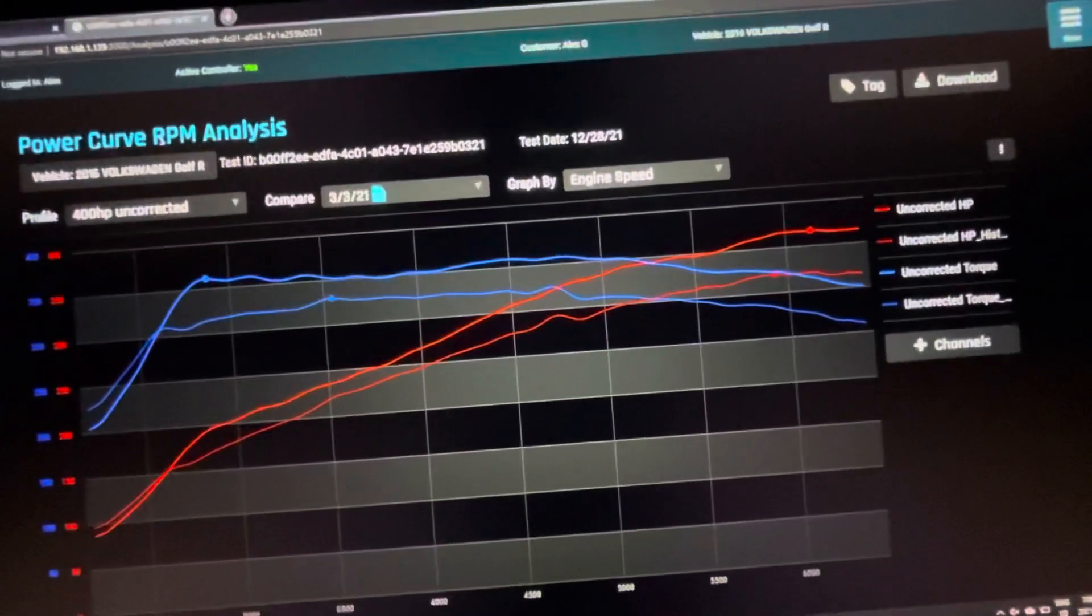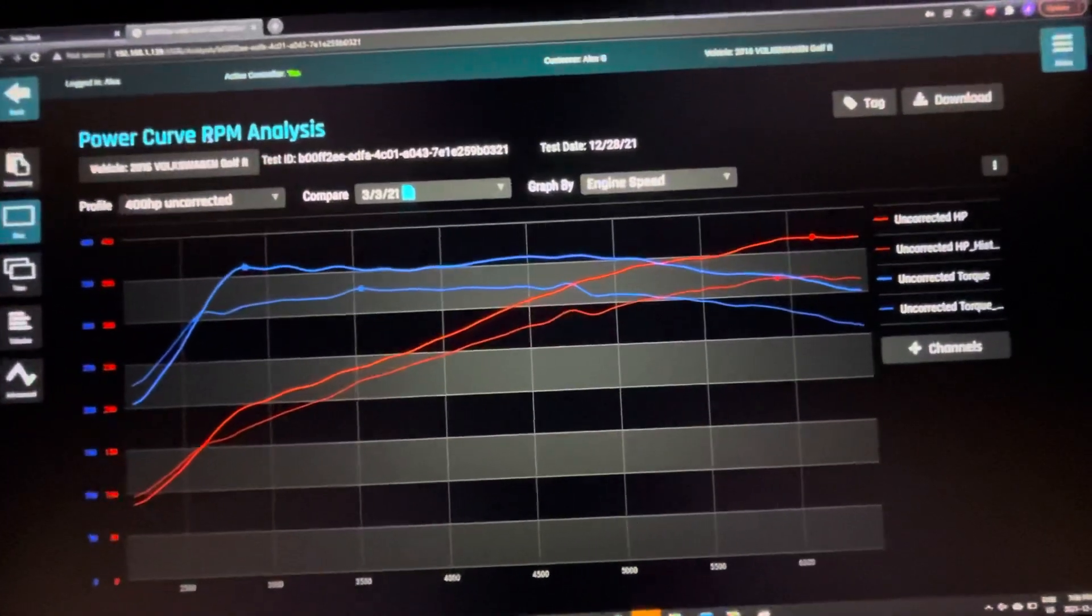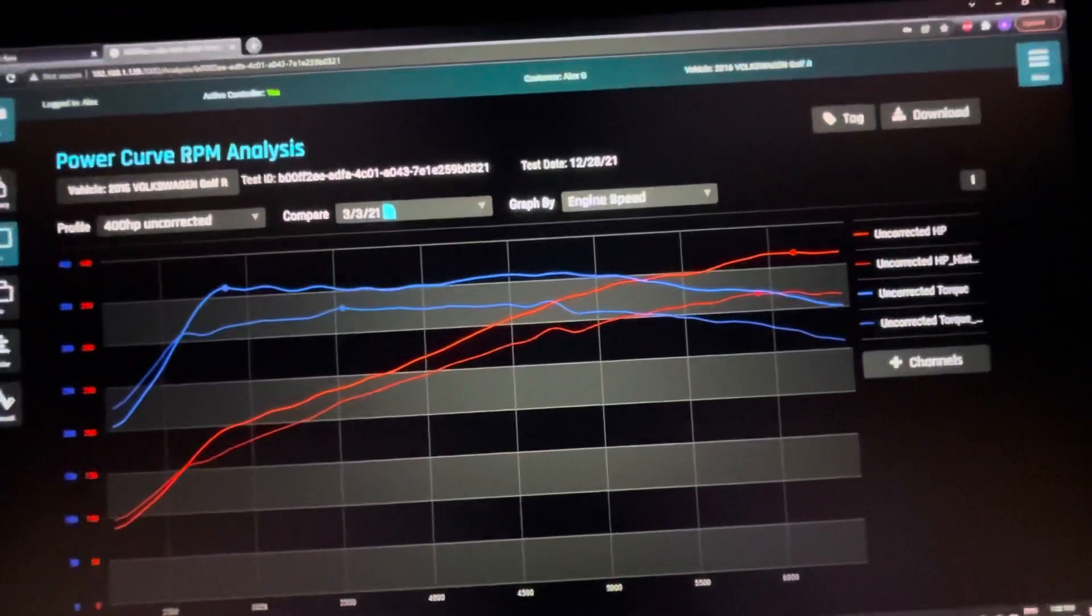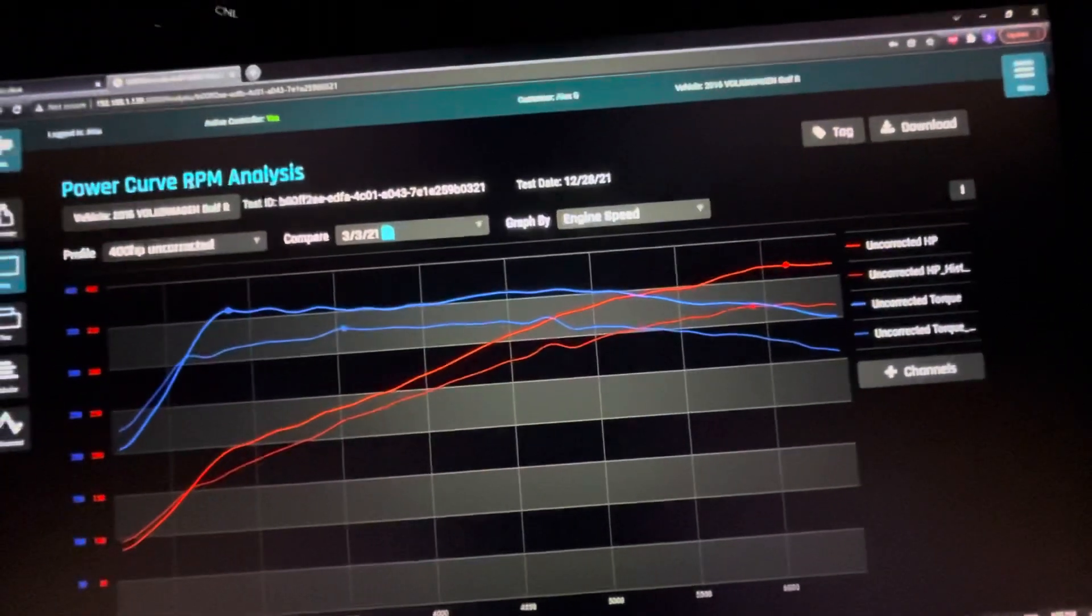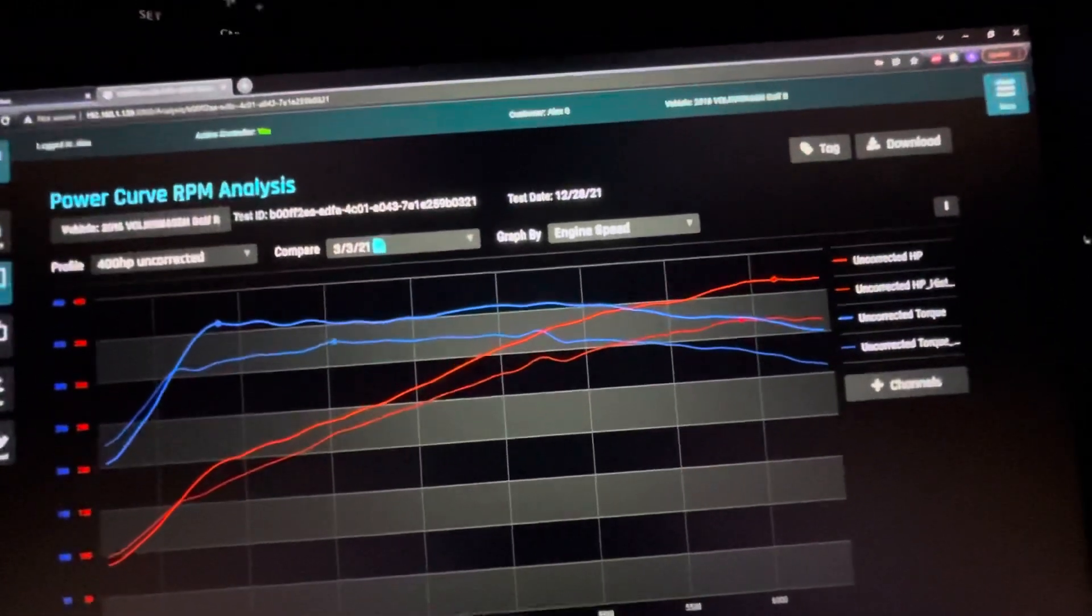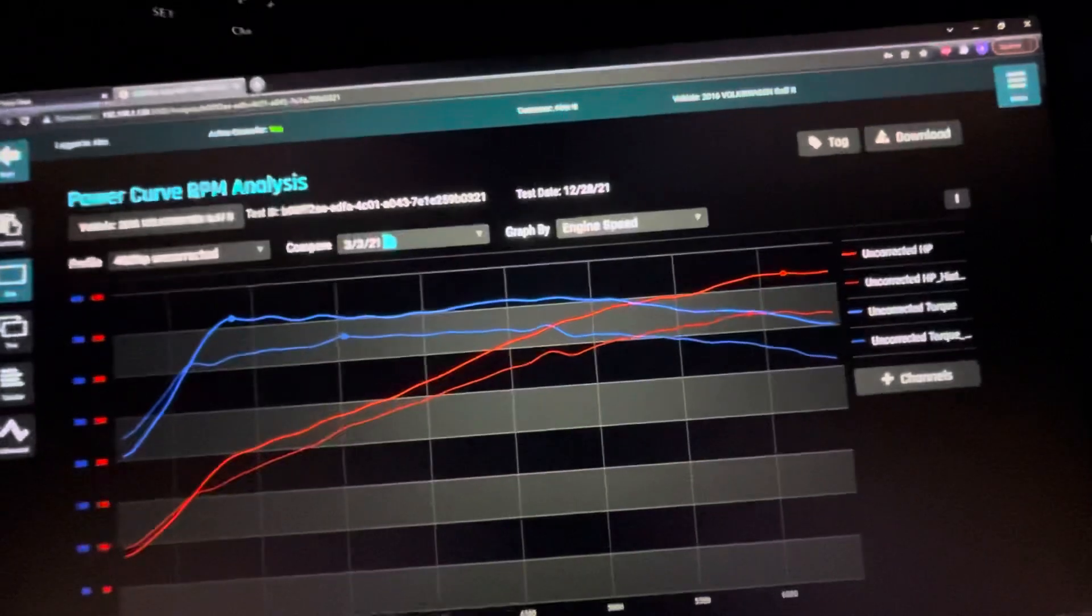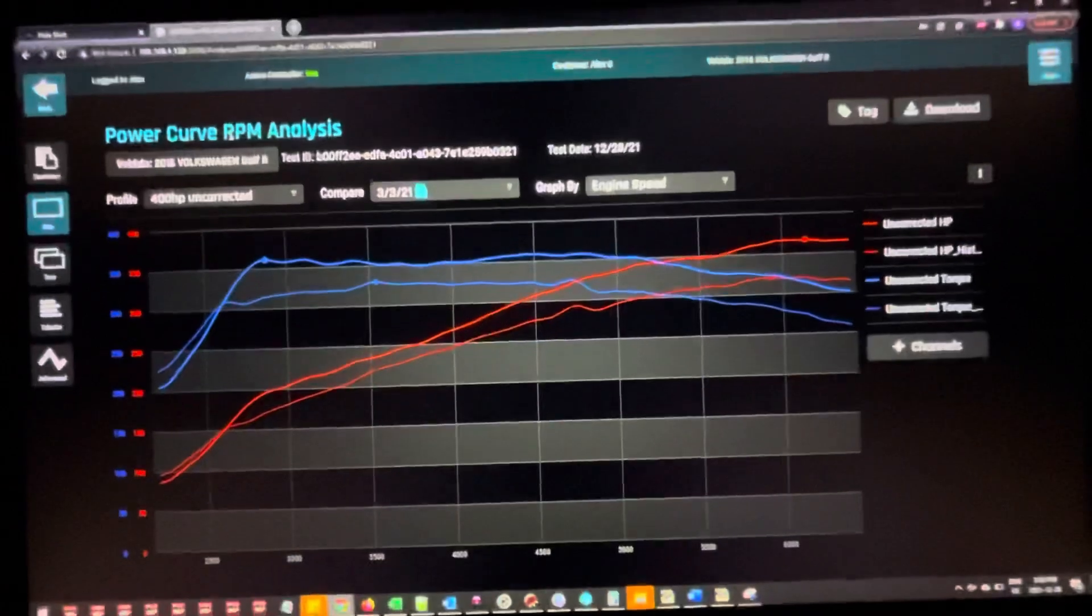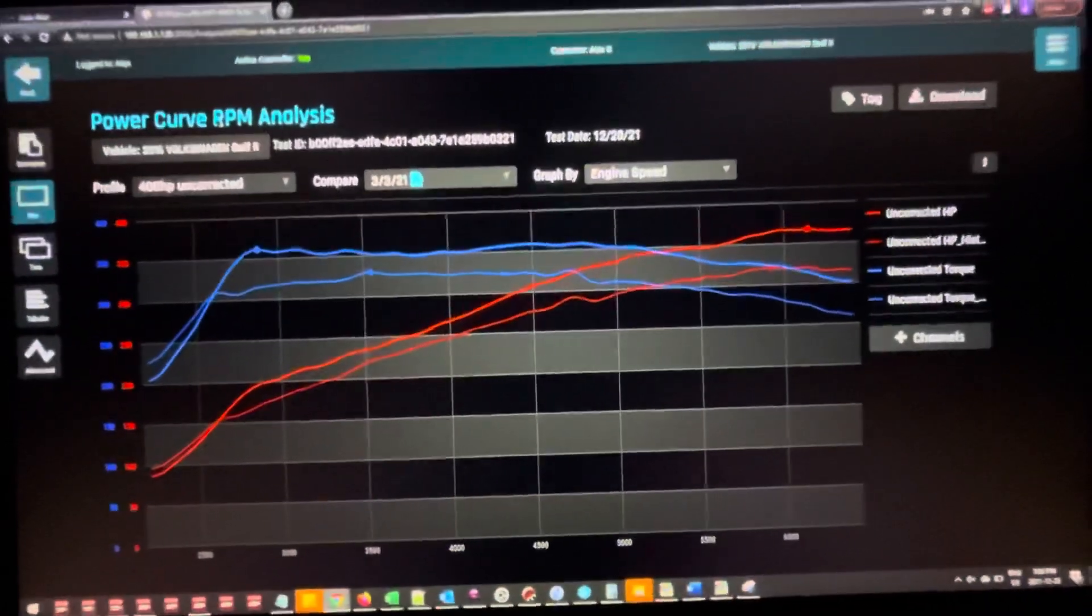A couple of notes about the car: it does have MPI and is running on our pump gas. I do recommend at least an HPFP, but really if you can swing it, MPI is probably going to give you the better option here because it does outflow the IS38 by a good amount.